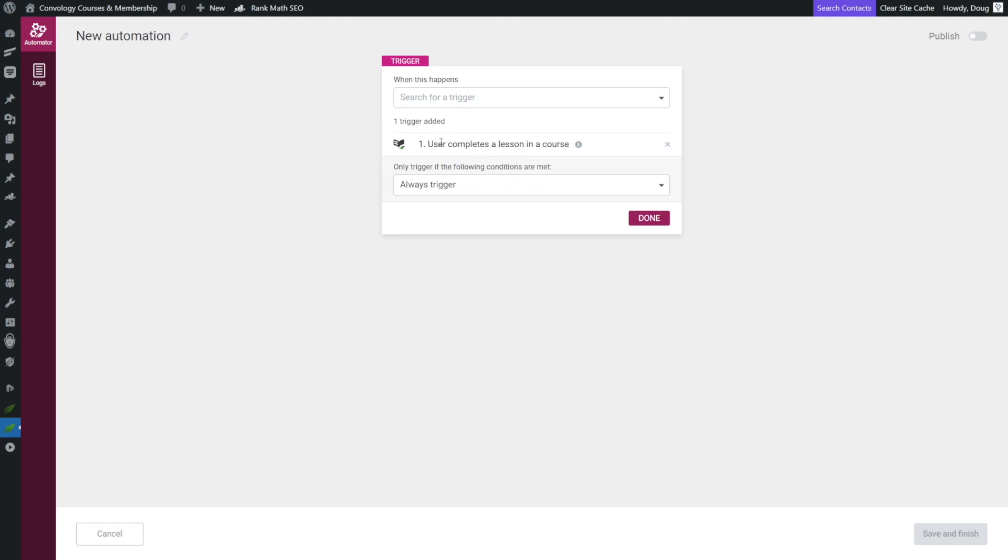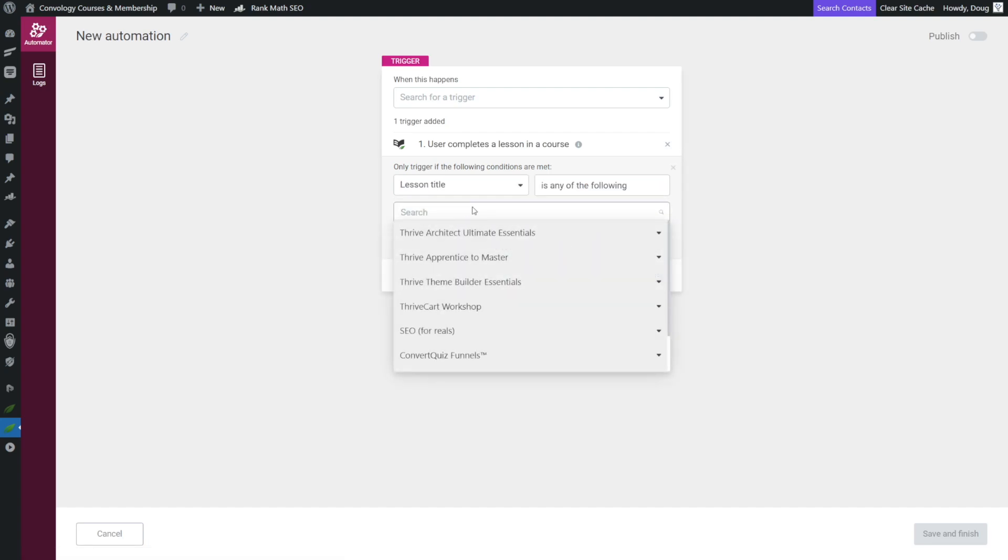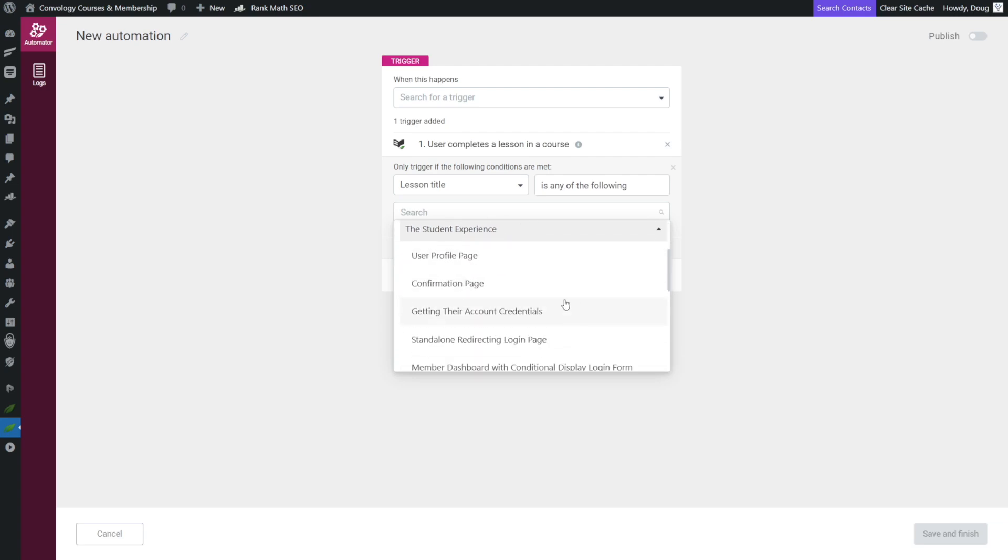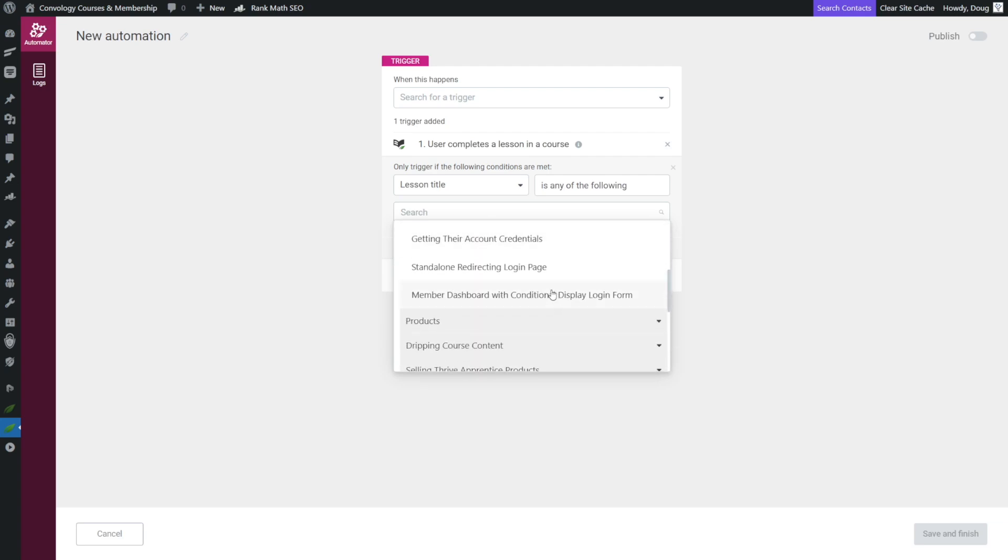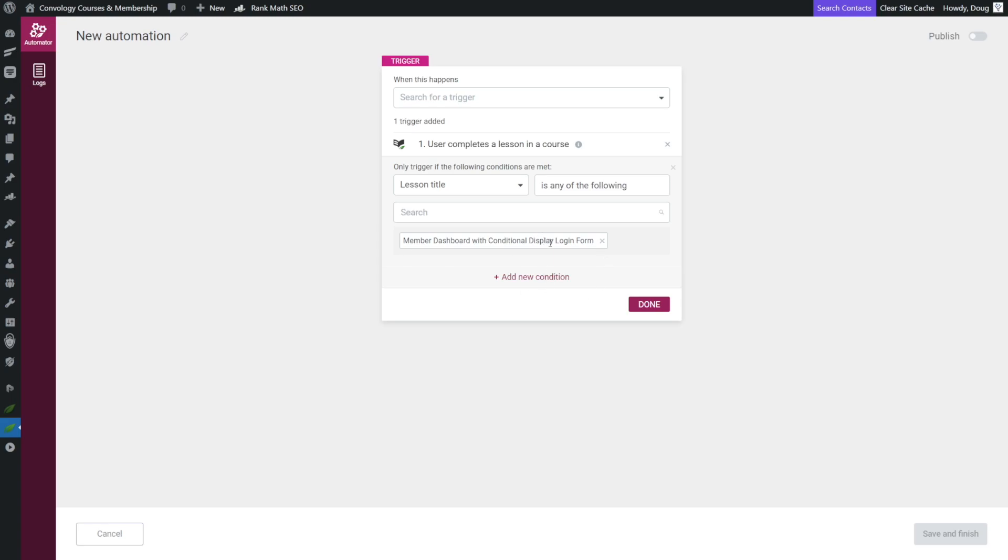So instead of always trigger, we don't want to trigger off of completing any lesson. Go ahead and select the specific lesson based off of lesson title. So for us, ours was inside of Thrive Apprentice to Master and inside of module three, we'll go to student experience, and then we'll do this one right here, member dashboard with conditional display login form. So when they complete this lesson, we know that they've completed module three.